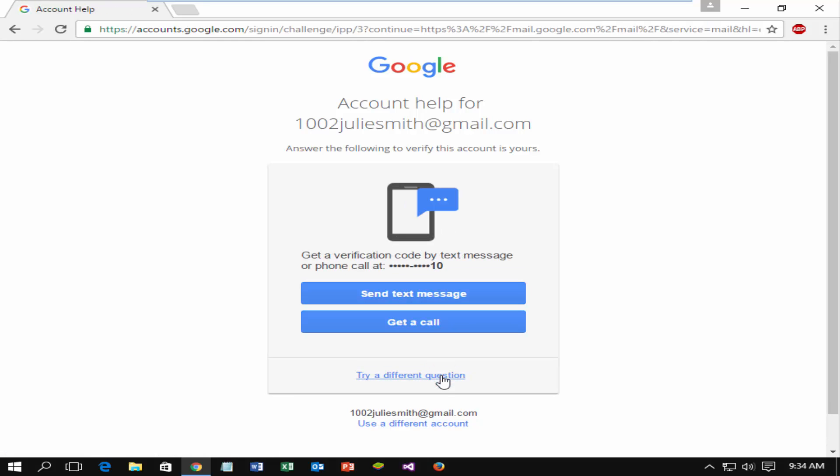You can recover it using phone verification. If you don't want to use it, click on try different question.